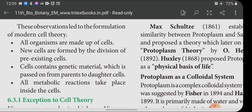Cells contain a nucleus at the center; the nucleus consists of chromosomes, and inside the chromosomes the genes are located in a linear fashion. The genes control characters which are passed from one generation to another. A gene is a genetic material composed of a fragment of DNA. All metabolic reactions take place inside the cell.